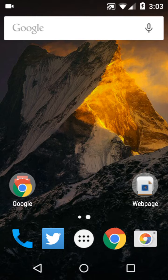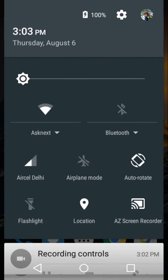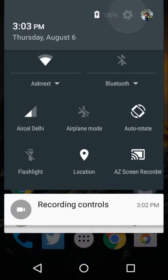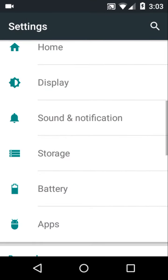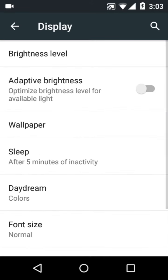Number one is screen timeout. Always keep the screen timeout at the lowest you can find. Go into settings, then click Display. There you'll see an option called Sleep.